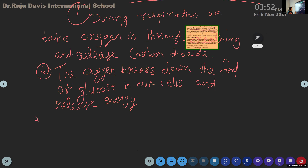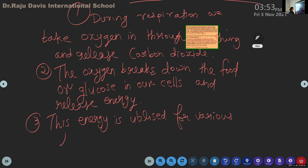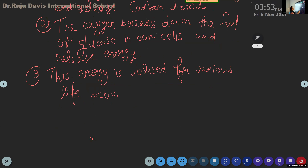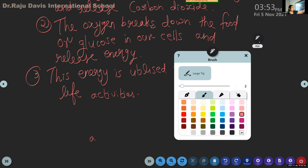This energy - what happens to this energy? This energy is utilized for various life activities. So if I ask you what is the importance of respiration, you have to write these three points. It may be a three-mark question, so you have to write all three points.